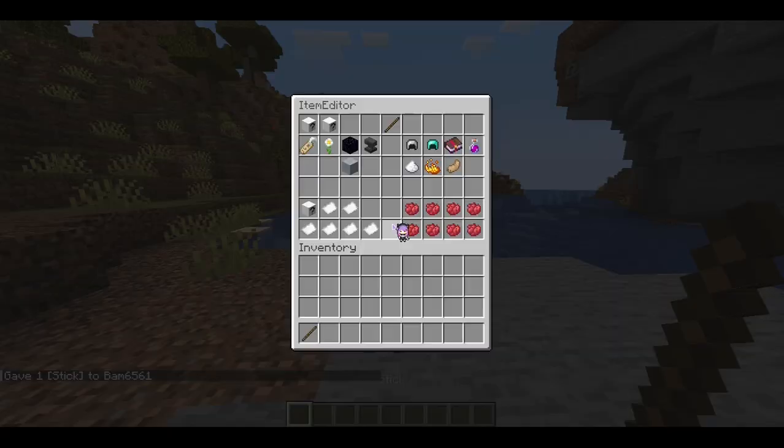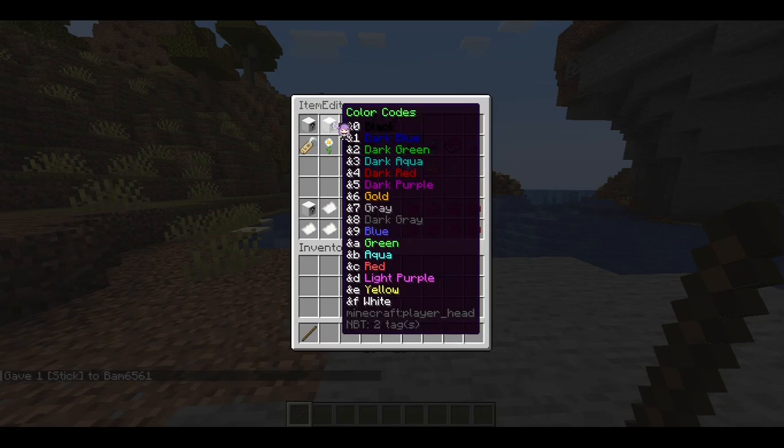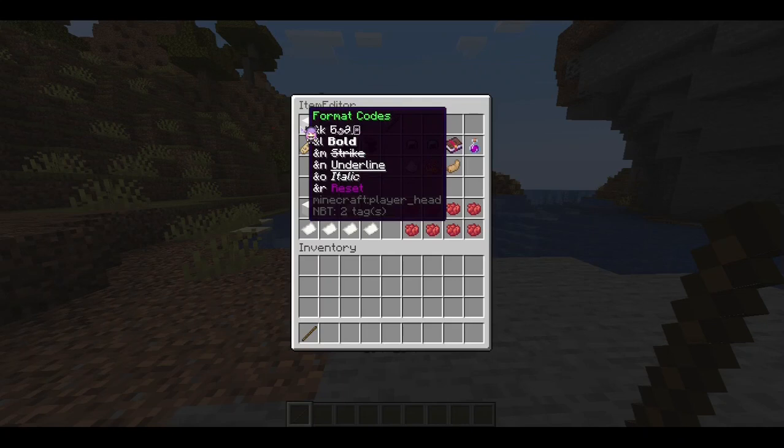In this video we're going to be discussing the item editor. I'm just going to give myself a stick so that way I can access it. Of course, you can't edit an item without an item to edit.